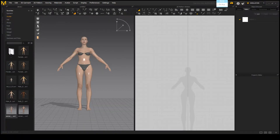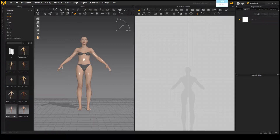Howdy everyone, this is Lacey Linden and I'm going to be giving a basic tutorial on some Marvelous Designer stuff. If this is helpful, hopefully I'll be able to make some more in the future, and don't hesitate to ask any questions.